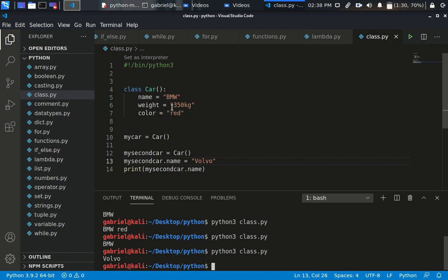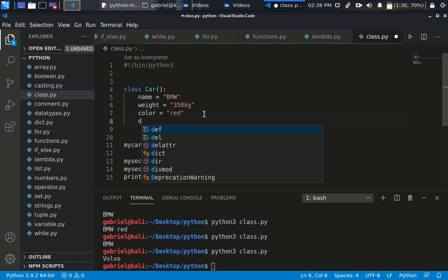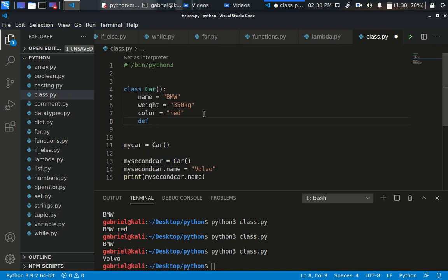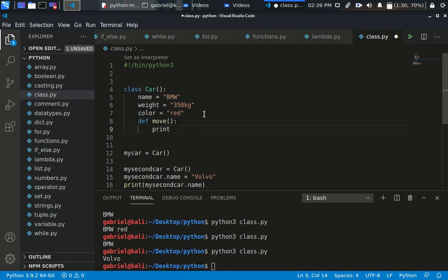Let's go ahead and create a method. A method is simply embedding a function within your class — 'method' is just the technical term for it. So we define: def move. Since the car is moving, I'll use an f-string to print: 'Car', then the name, then 'is moving'.